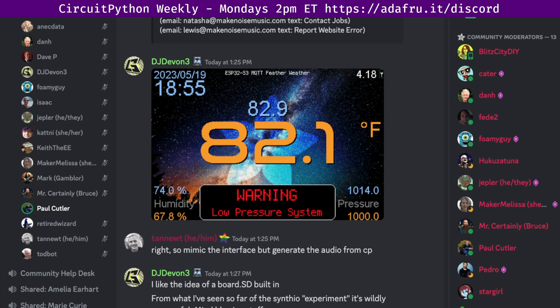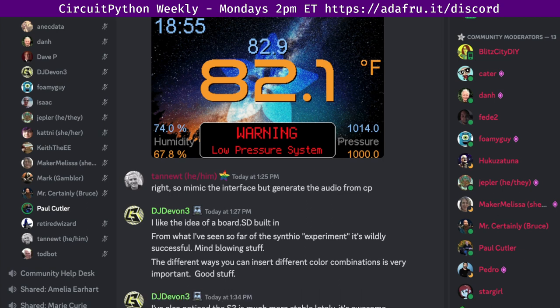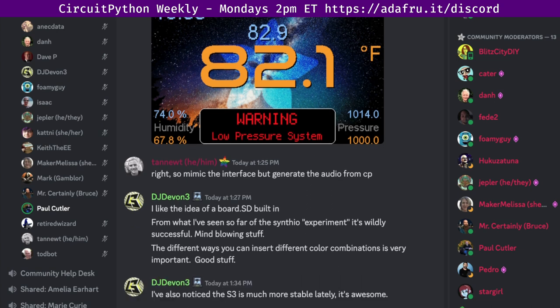Next up is In the Weeds. In the Weeds is an opportunity for long-form discussions that either come out of status updates or that folks have identified ahead of time. We don't have any topics today, so I'll move to wrap up. This has been the CircuitPython weekly meeting for Monday, May 22nd, 2023. Thank you to everyone who participated.